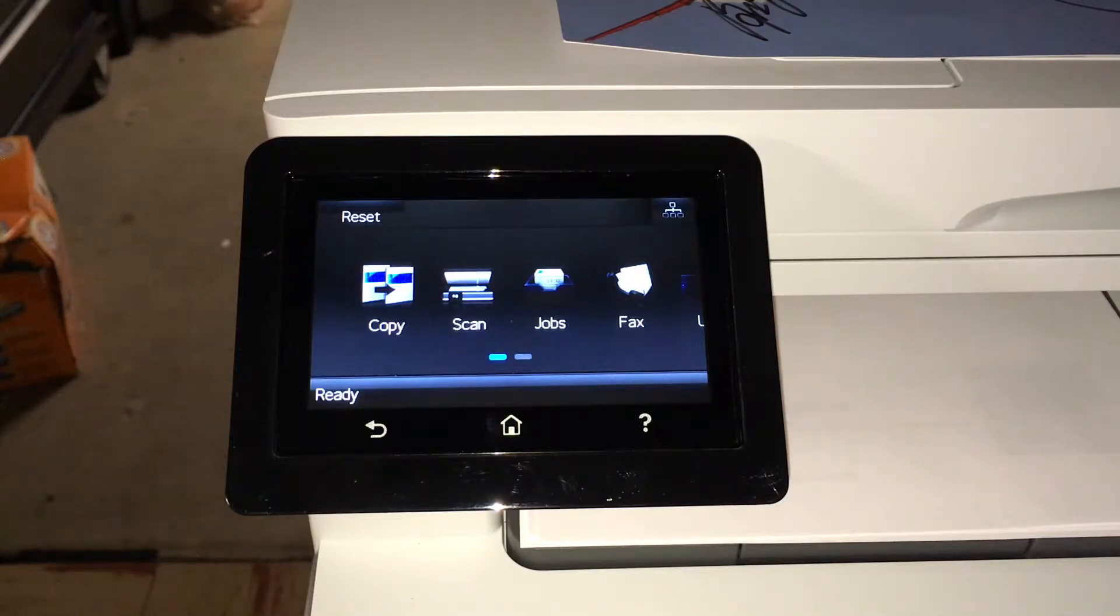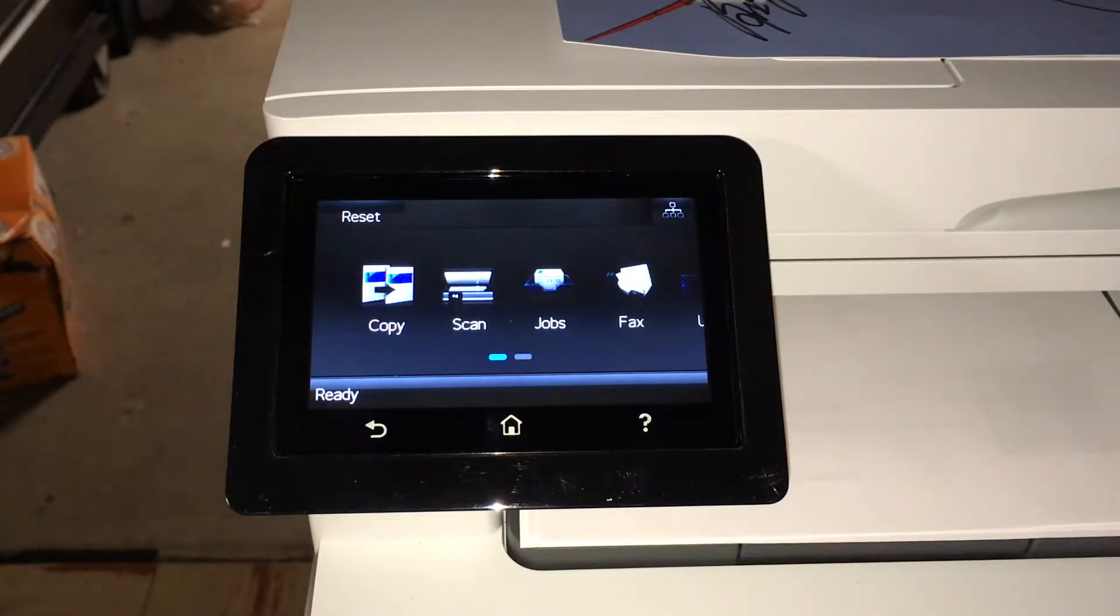Welcome. In this video, I'm going to take a look at scanning at 1200 DPI on an HP multifunction printer.